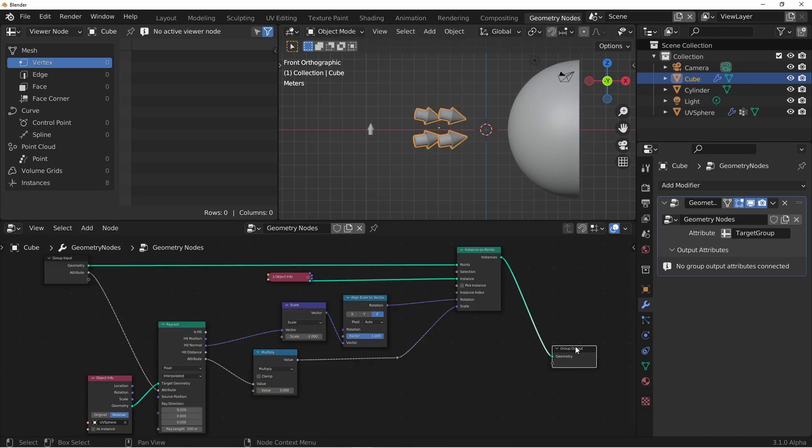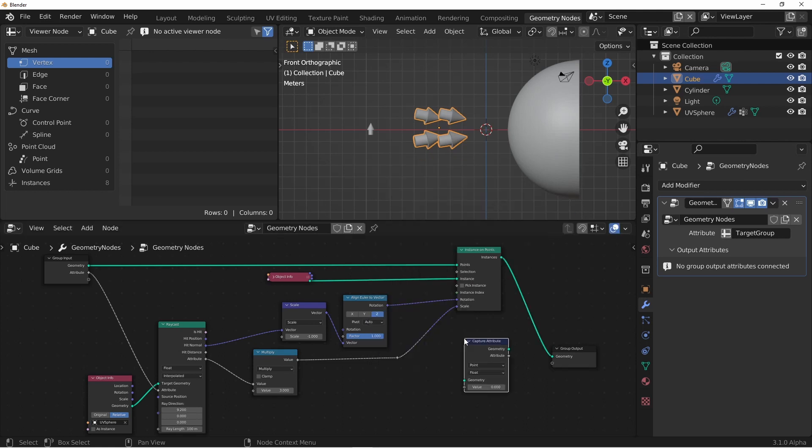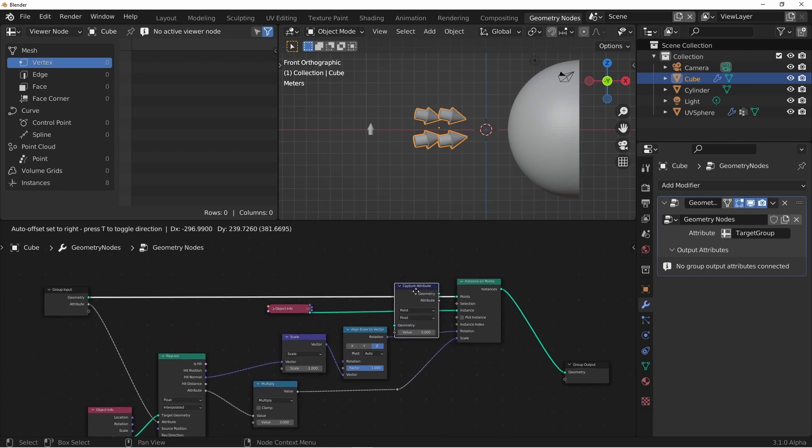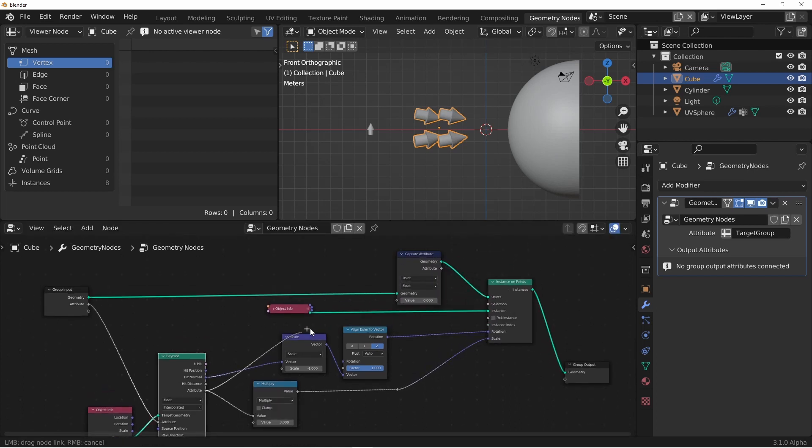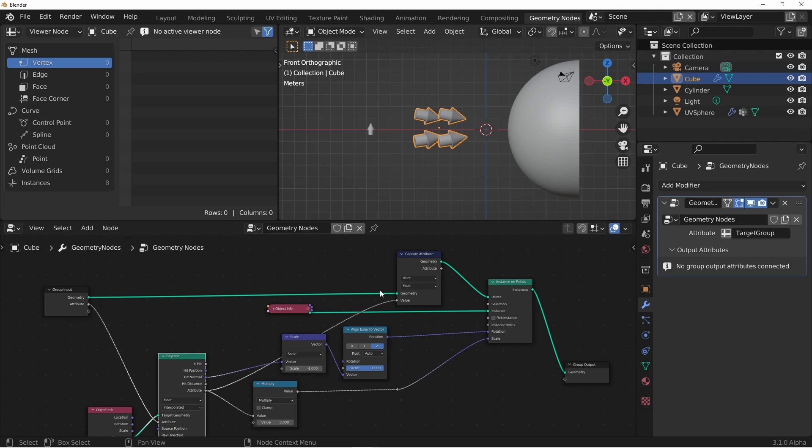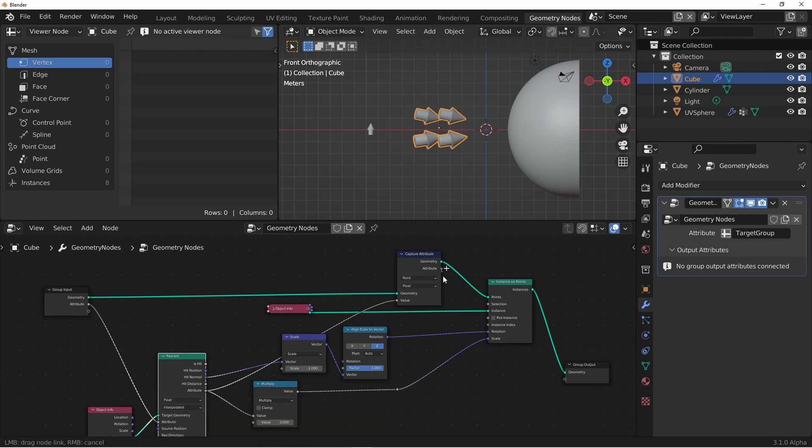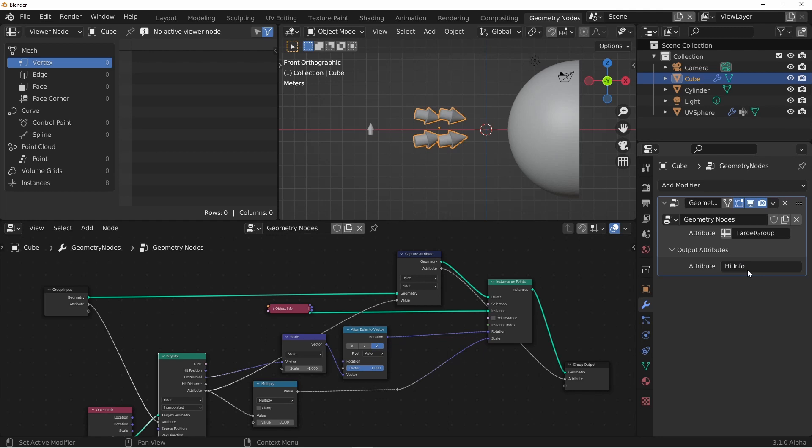If for some reason you needed to take these values and send them out your modifier, you'd simply use a capture attribute node. The question is, where would you place this? You want to place this where your field is connecting with your geometry. So here my geometry comes into the instance on points node, and that's where it's getting its information for rotation and scale from the raycast node. So if we place our capture attribute here, and then connect our attribute here, it's going to be accomplishing the same thing that's happening over here, where our original geometry is now being calculated through this raycast node. And we can take this attribute and send it out the output. We could give this a name, and then say use that in a shader if we really wanted to.